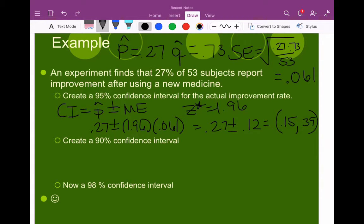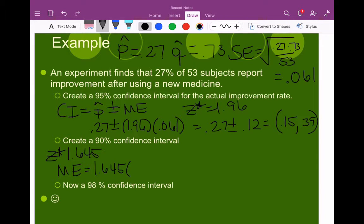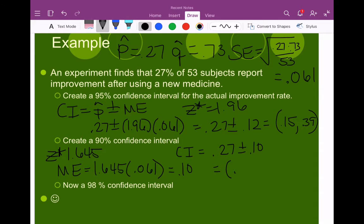The next confidence interval is a 90% confidence interval. For a 90% confidence level, the critical value is 1.645. So my margin of error is 1.645 times my standard error of 0.061, which gives a margin of error of 0.10. My confidence interval is then my sample proportion plus or minus my margin of error, giving a confidence interval of 0.17 to 0.37. Note that when I became less confident, my confidence interval became more narrow.